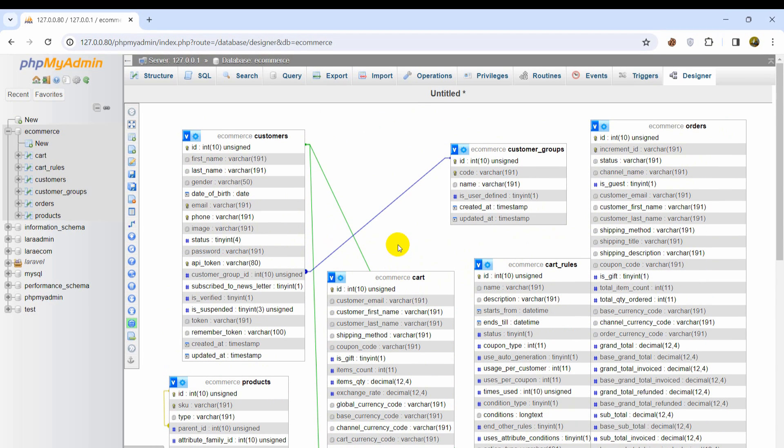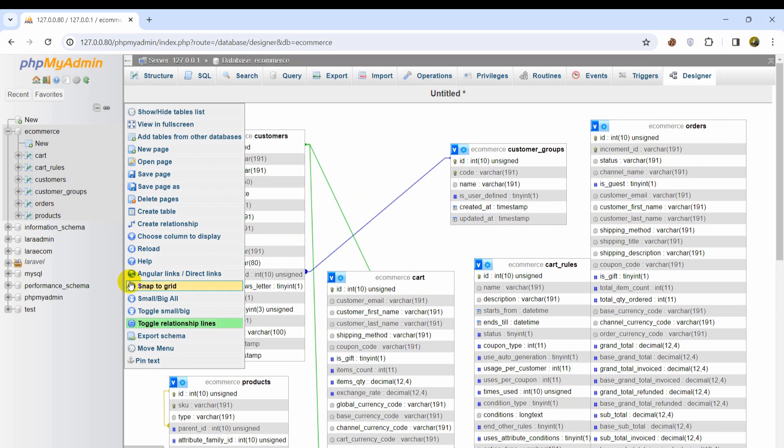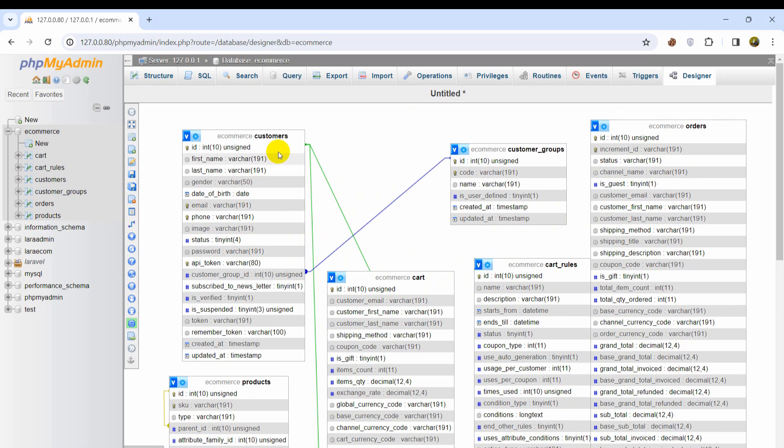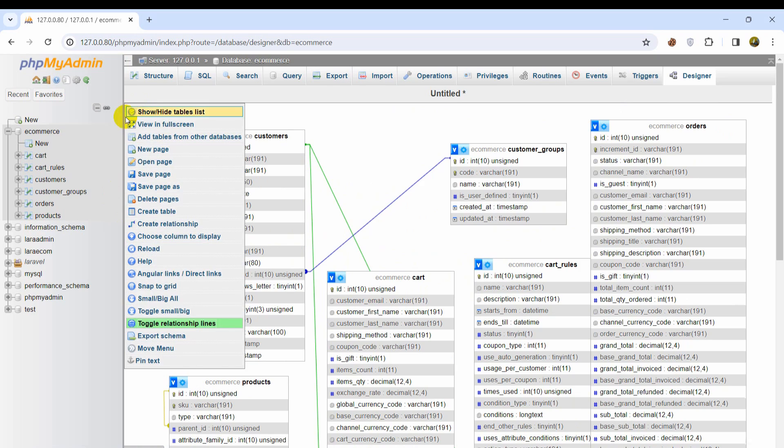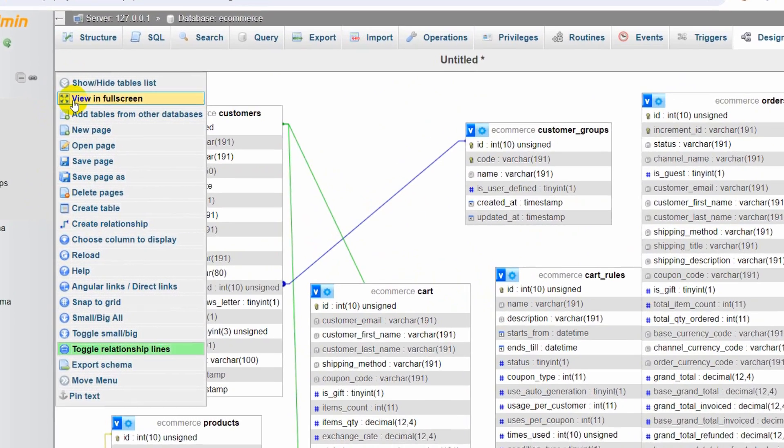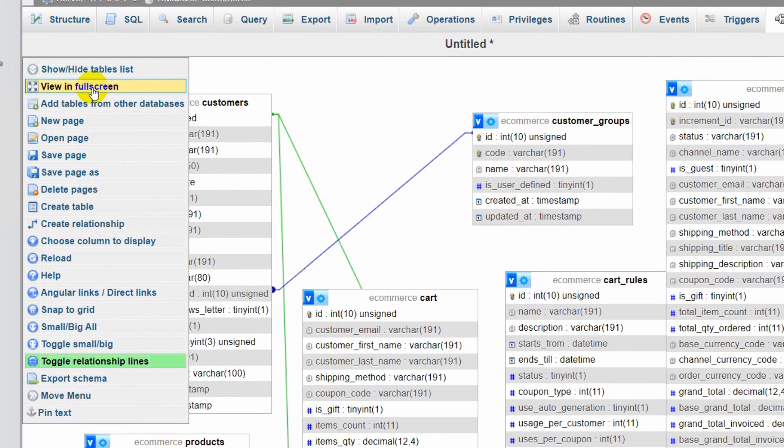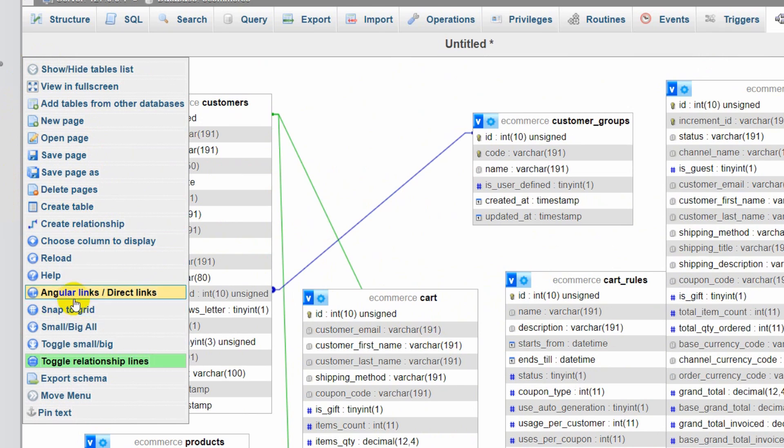So right now you can just take a screenshot and talk about this with your team or what you can do is that here on the left side you will see few options view in full screen, same page, and a lot of options.